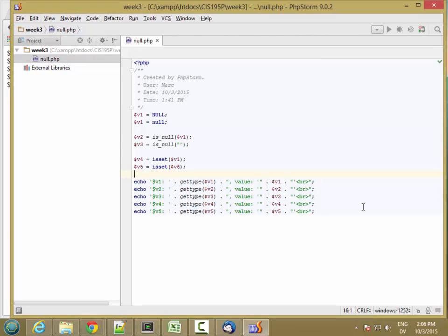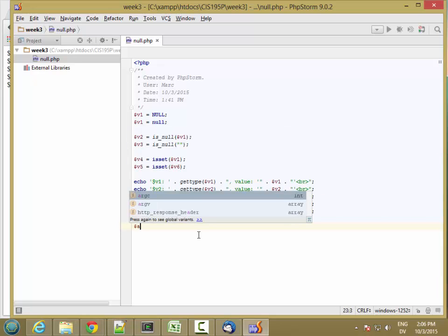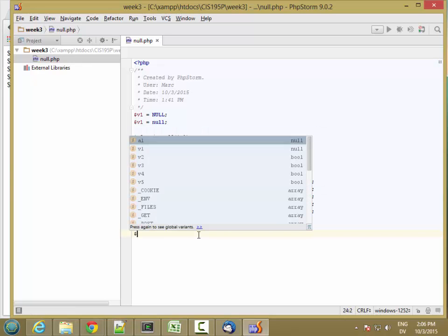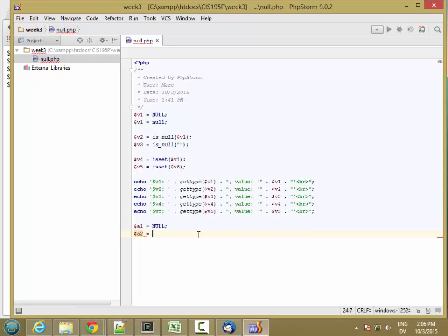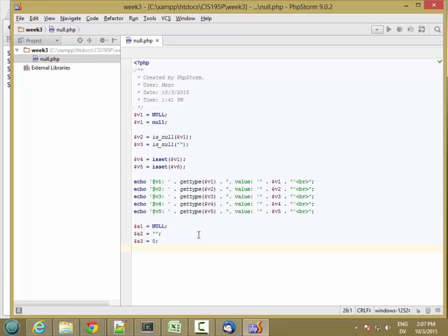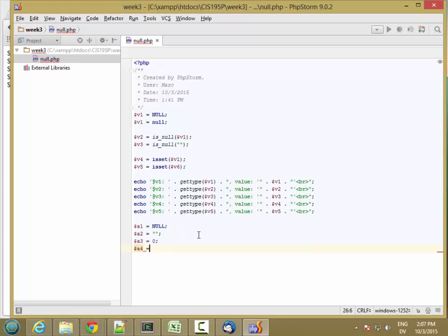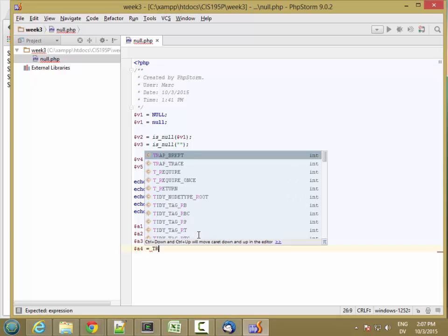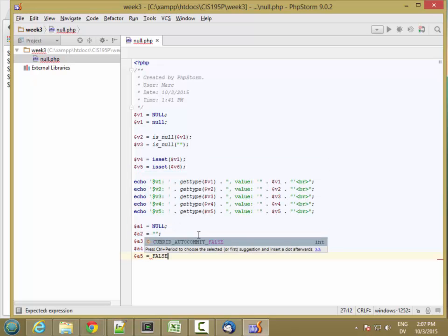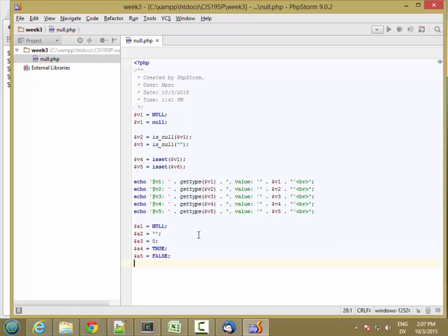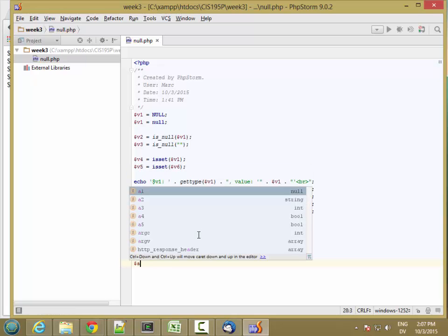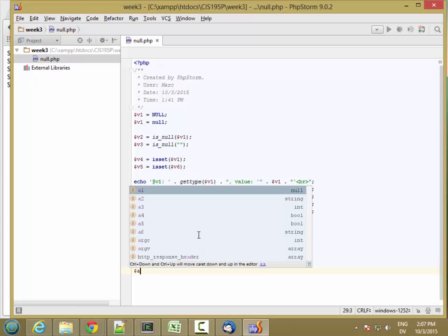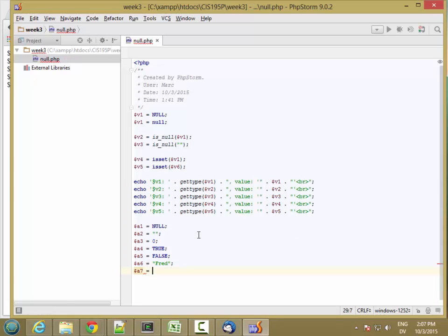So there's one other test we need to know about, which is called empty. So this is starting to get complicated. So here's what I'm going to do. I'm going to set a1 to null. And then set a2 to an empty string. And then a3 is going to be the number 0. And a4 is going to be true, Boolean value. And then we'll say a5 is false, and a6 is Fred, and a7 is the number 1.